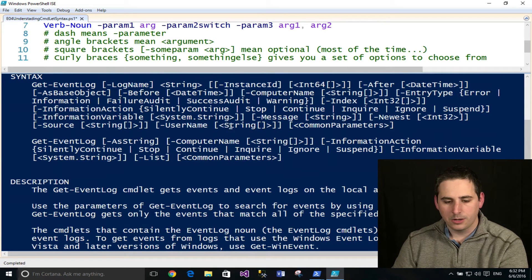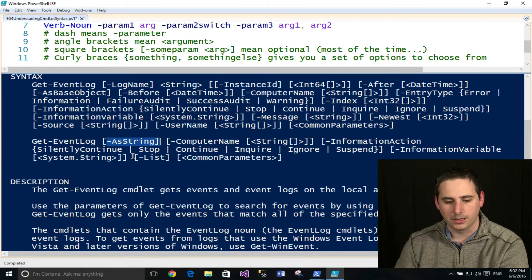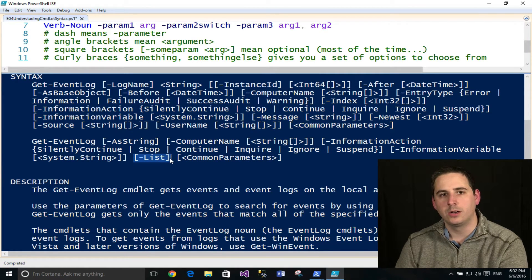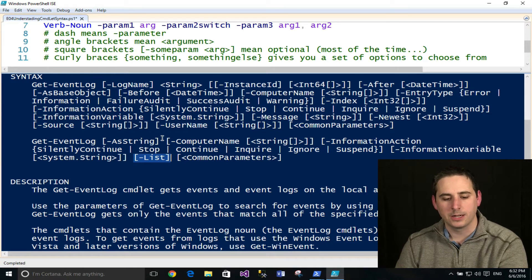Pulling the help documentation back up to look at the syntax — the next thing you'll notice is that some parameters don't have an argument at all. These are what's called a switch because they don't accept a value type; they don't accept an argument.